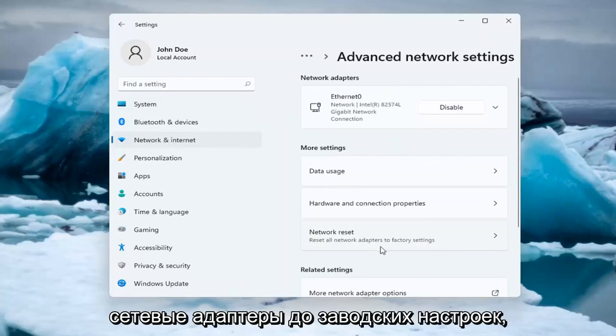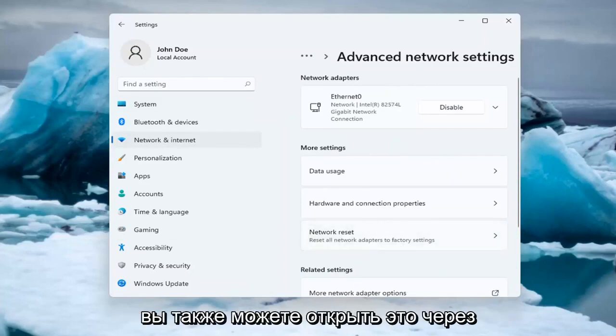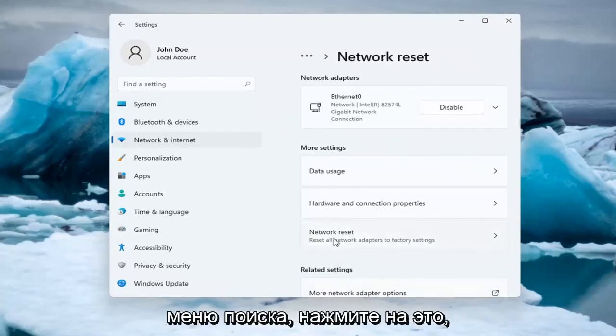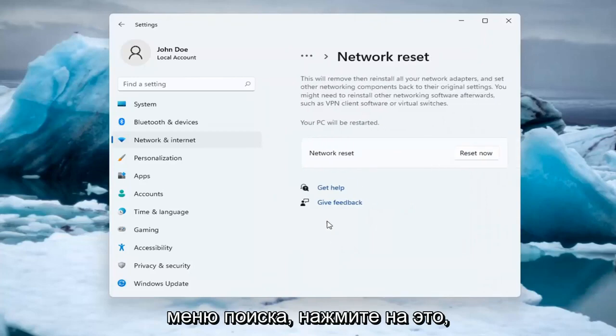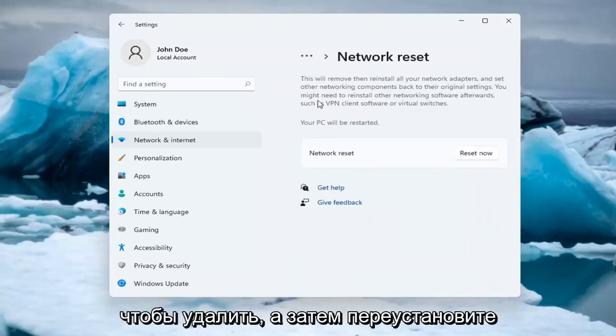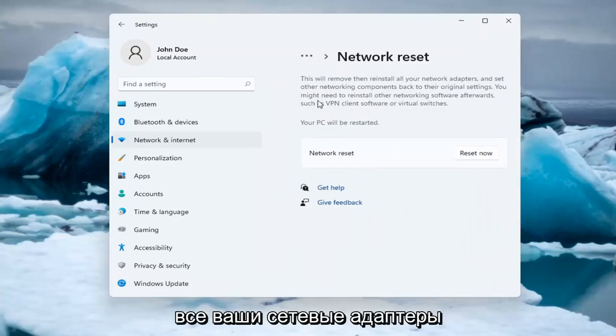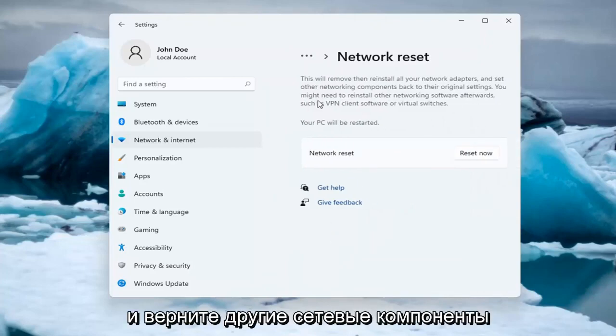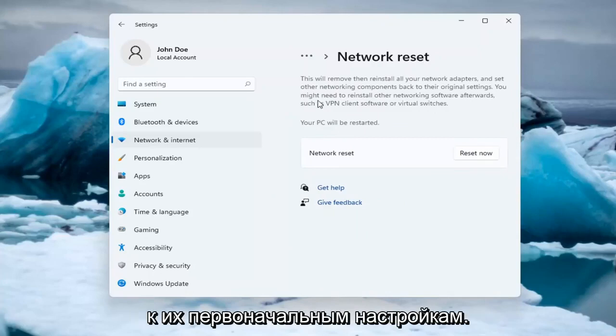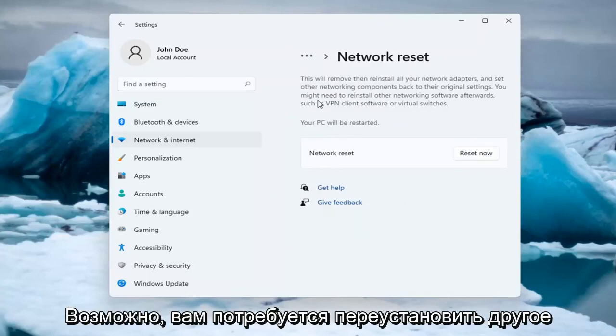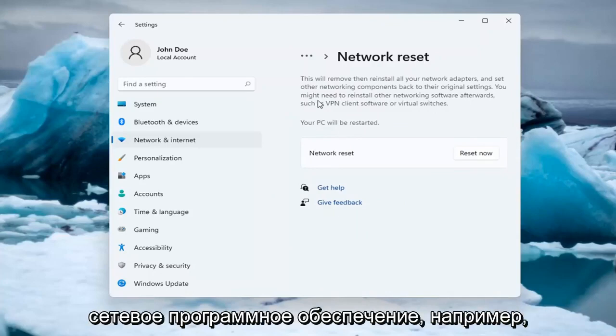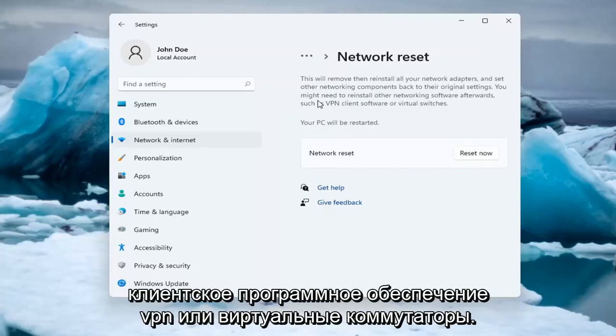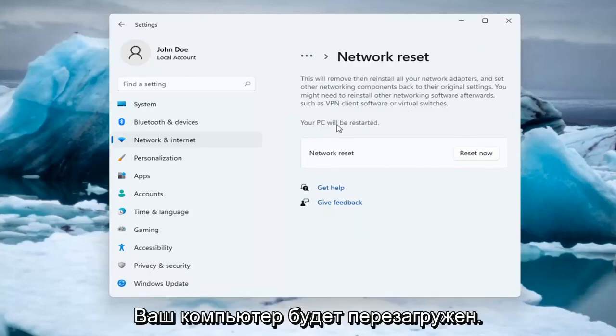Reset all network adapters to factory settings. You can open this through the search menu. This will remove and reinstall all of your network adapters and set other networking components back to their original settings. You might need to reinstall other networking software afterwards, such as VPN client software or virtual switches. Your PC will be restarted.